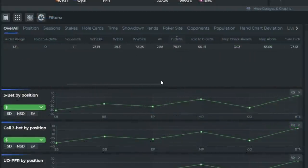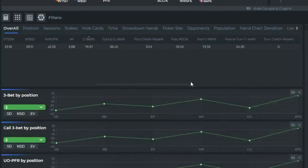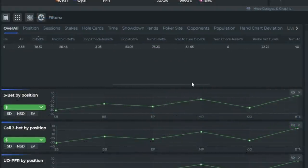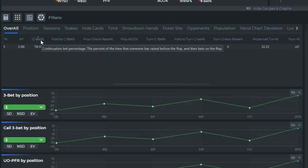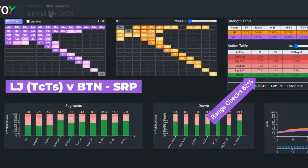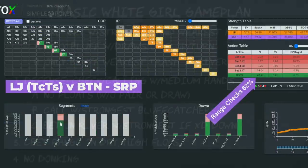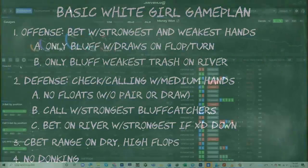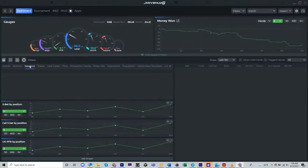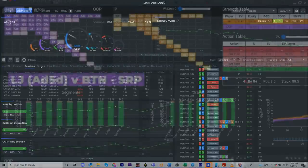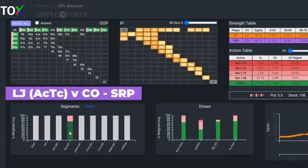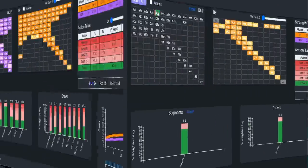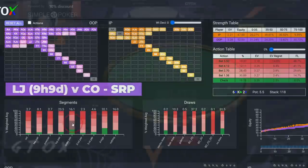In our last video, we used a HUD to identify a couple leaks in Ariel's game, one being that she was c-betting too often. So we reviewed a few hands she c-bet where the solver was instead doing a lot of checking, and from that we developed a very basic game plan, which is not GTO per se, but it does incorporate certain GTO elements. We're going to continue this gradual process of identifying leaks using a HUD and adding refinements from solver solutions to hone her strategy over time.